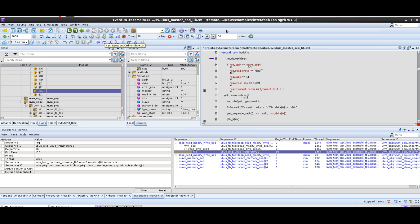I hope that gives you a quick view to get you started in using UVM debug in Verdi, and hopefully that speeds up all your debug processes for UVM-related tests. See you in the next video.